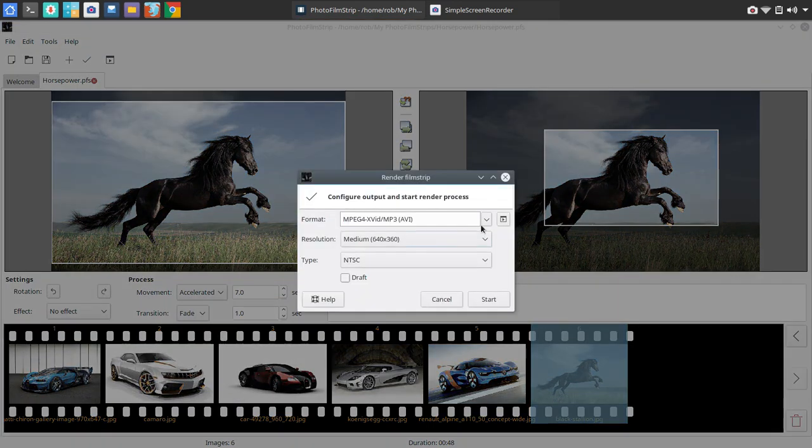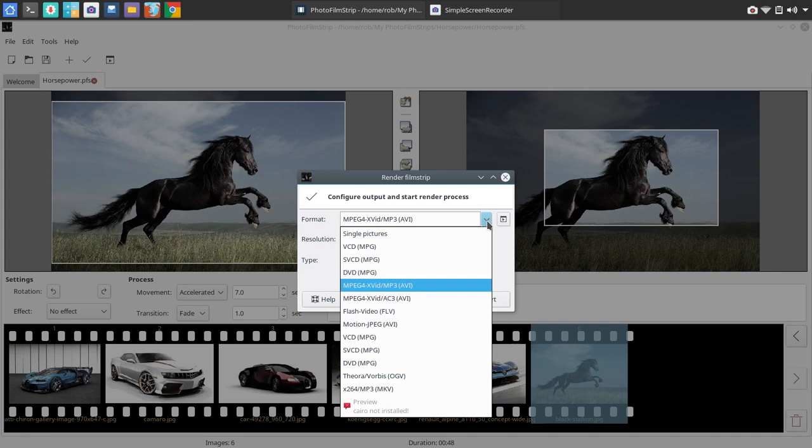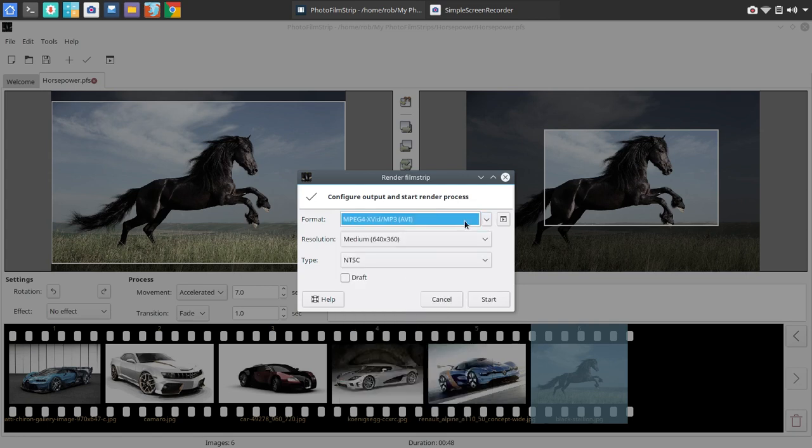Now, you've got options here for rendering. And those are format options. So you go from VCD MPEG all the way down to X264. I'm simply going to choose MPEG 4 here. I am not a pro at one codec or format over the other. And you're welcome to comment in the video section if you've got a favorite format and maybe explain why.